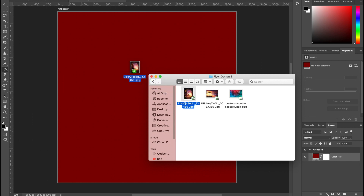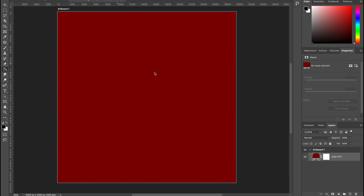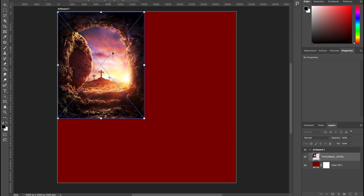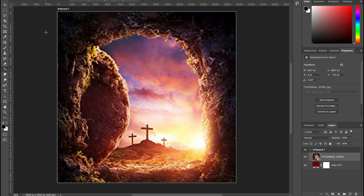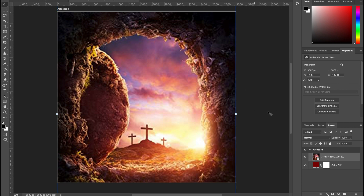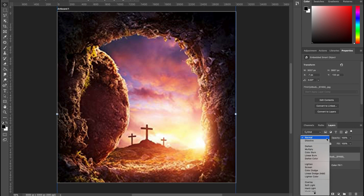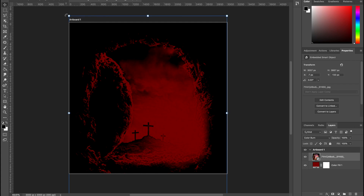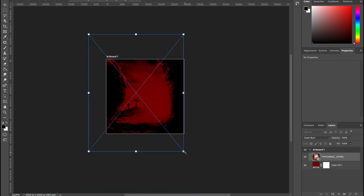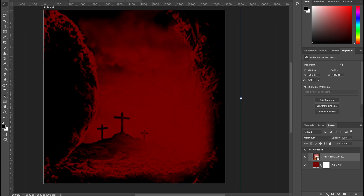We're going to bring in the first background image, drop it in, set it, and scale it. If your transform is not activated, make sure that Auto Select and Show Transform are checked, or just press Command T to activate your transform tool. With this set, change the background blend mode to Color Burn, then zoom out a little and rescale.